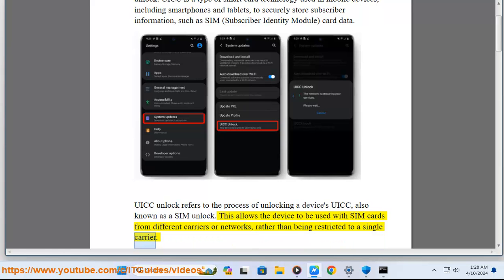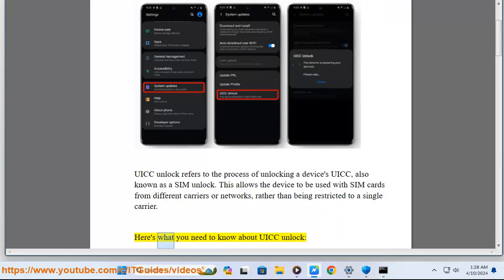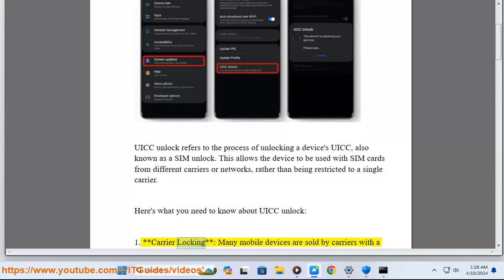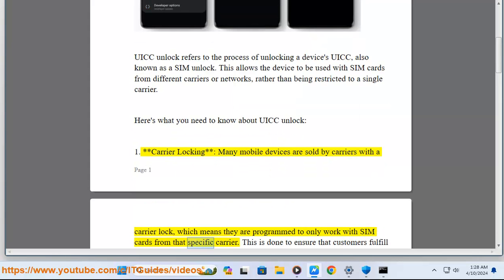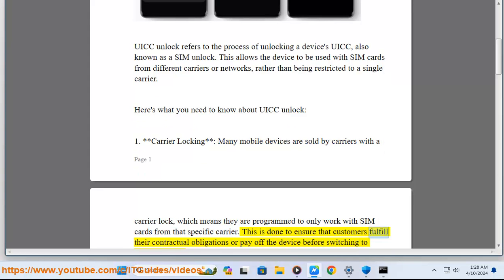This allows the device to be used with SIM cards from different carriers or networks rather than being restricted to a single carrier. Number one: carrier locking. Many mobile devices are sold by carriers with a carrier lock, which means they are programmed to only work with SIM cards from that specific carrier, done to ensure customers fulfill their contractual obligations or pay off the device before switching.